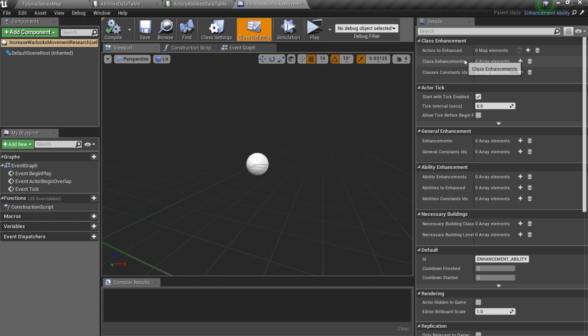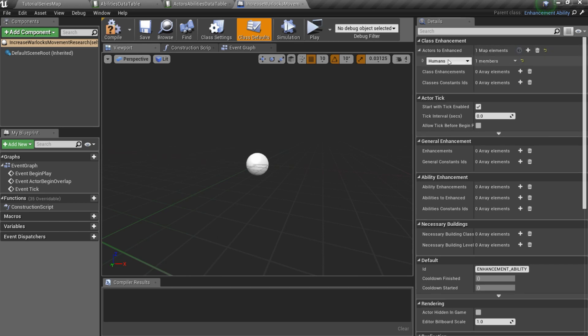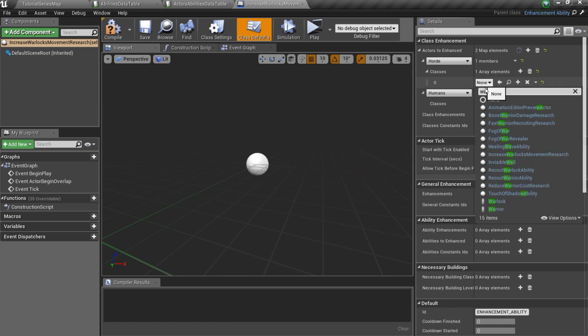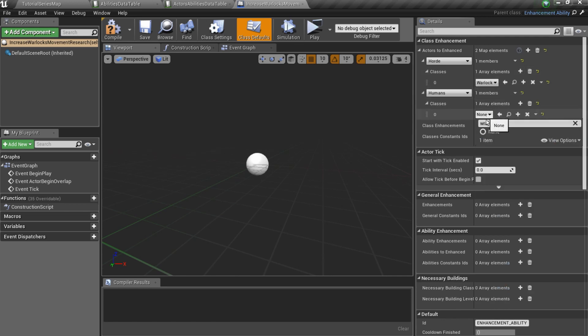Class enhancement affects actor classes like RTS base building or specific RTS unit. So I'll add a Warlock as an actor to enhance. Note that you can add different classes for different factions.